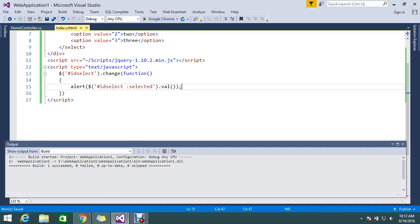So guys, this is the way to find out what is exactly the value which we selected from the dropdown. It's very simple - with the selector you need to add colon selected, then you will find out which value is selected. That's what jQuery is providing. Thanks for watching the video guys, please subscribe to get more updates like this.